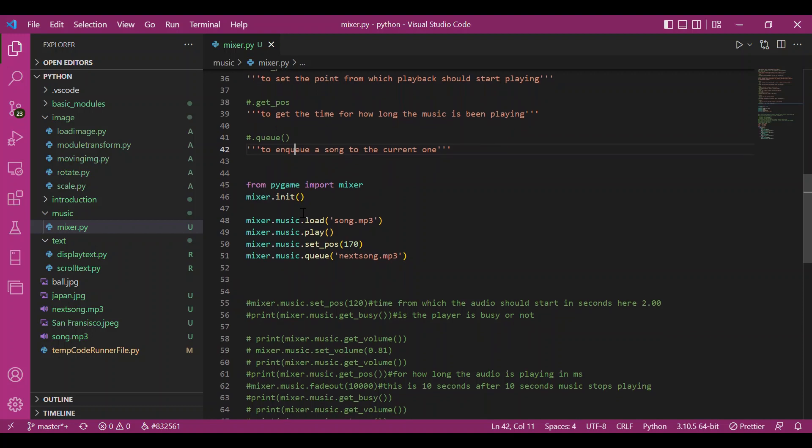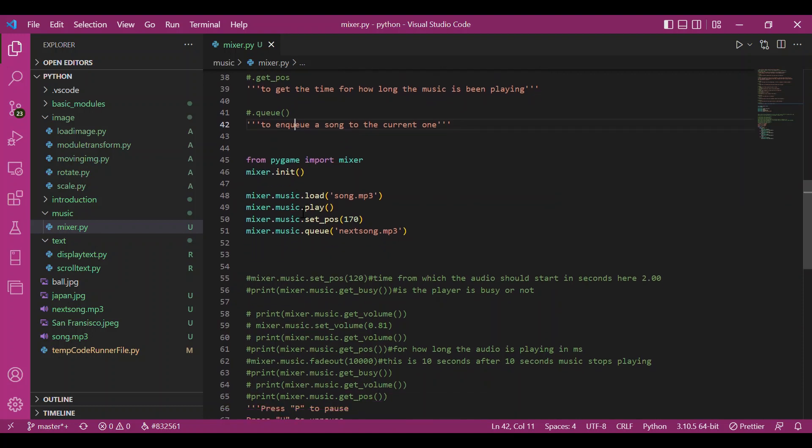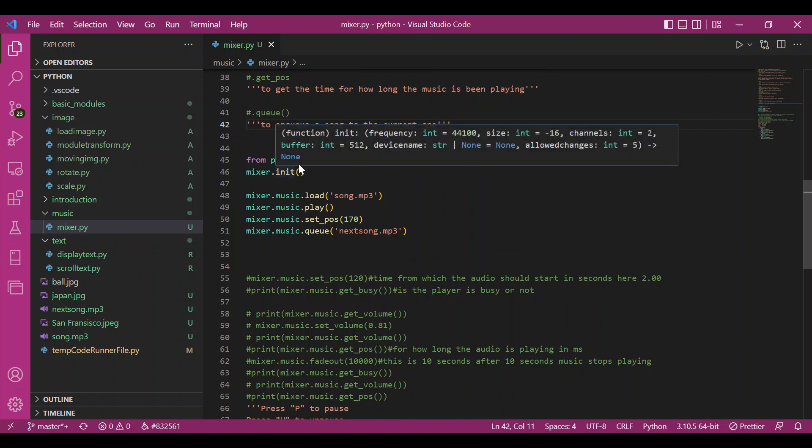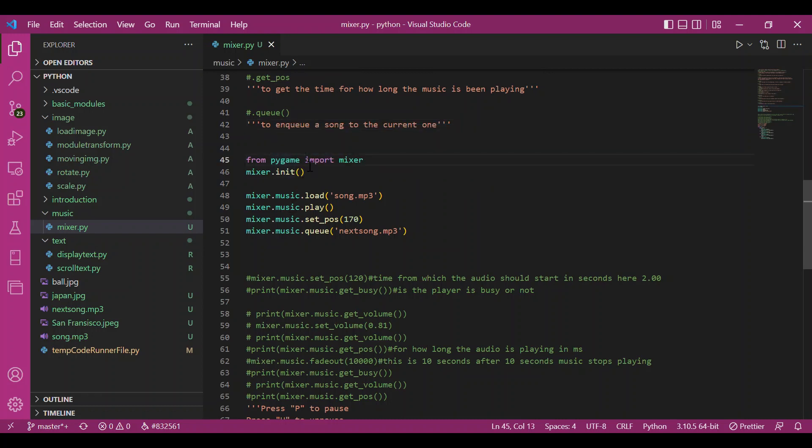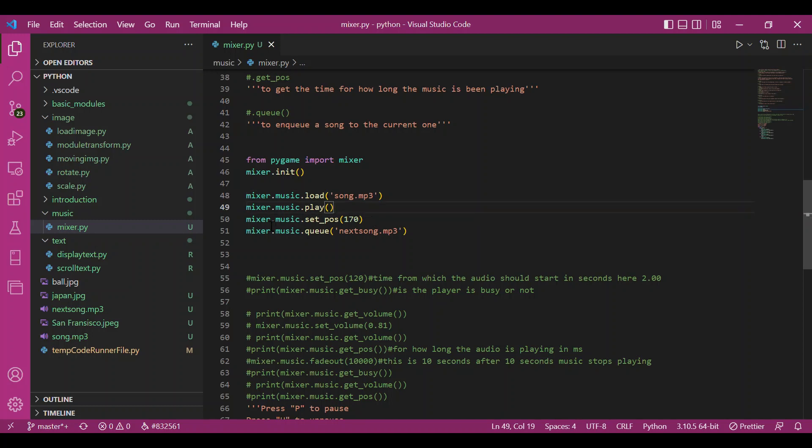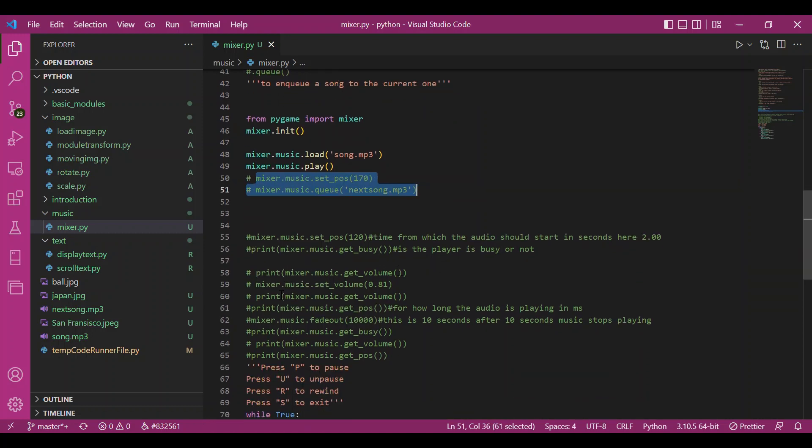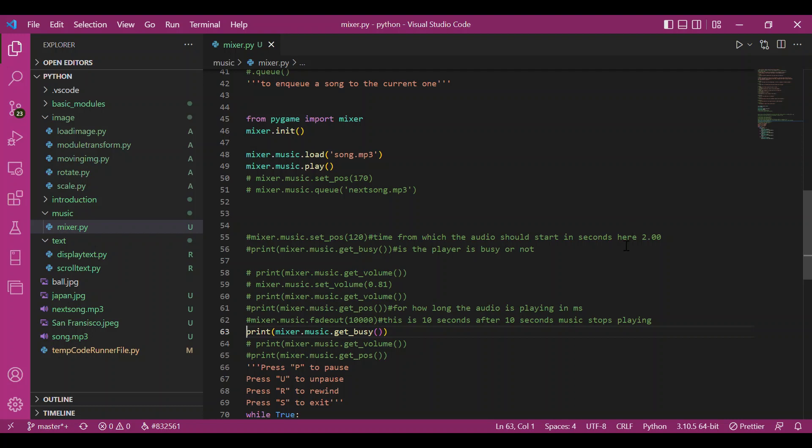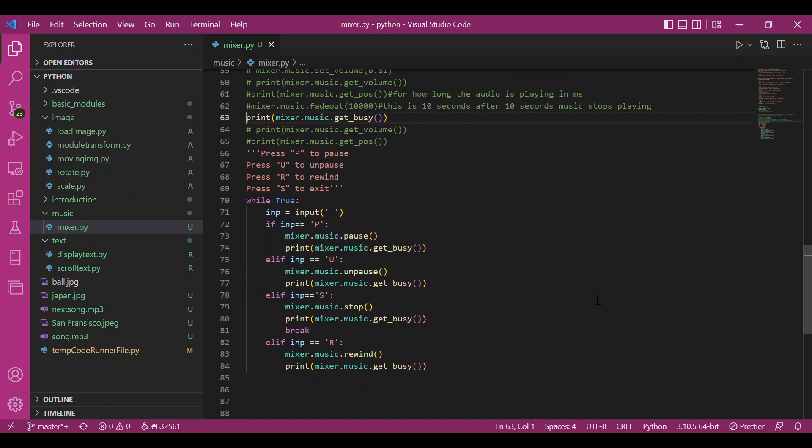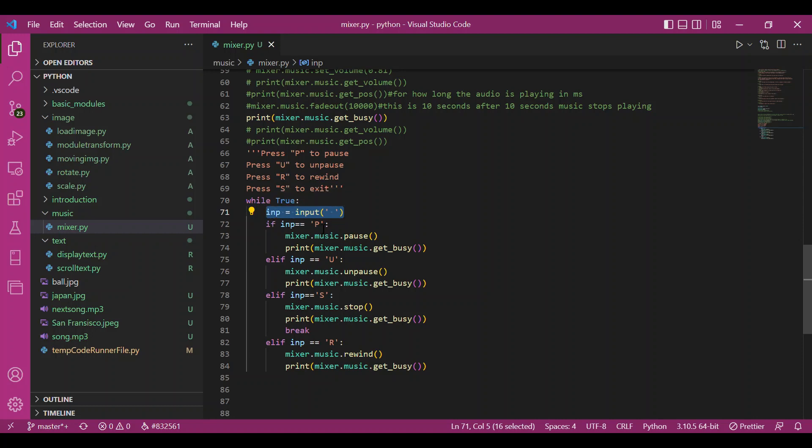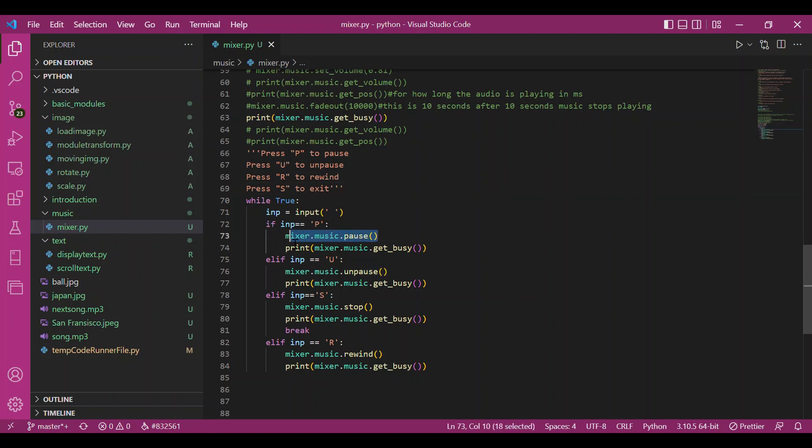I don't want to write pygame.mixer.music over and over again, so I wrote from pygame import mixer. I initialized the mixer module, loaded the song, then used the play function. I printed the get_busy boolean to check whether the player is busy. Then I have a loop with input for p to pause, u to unpause, r to rewind, and s to exit, with conditions to perform these actions accordingly.